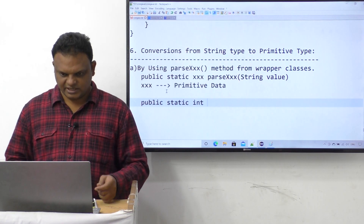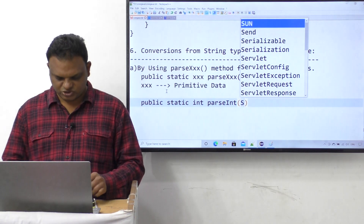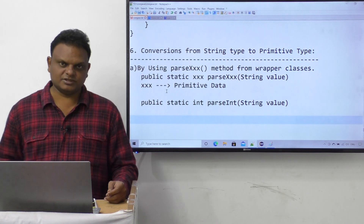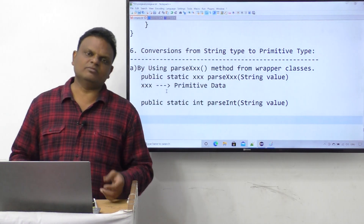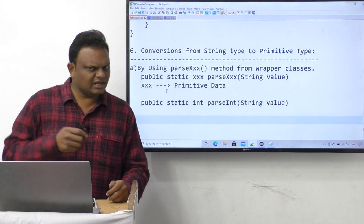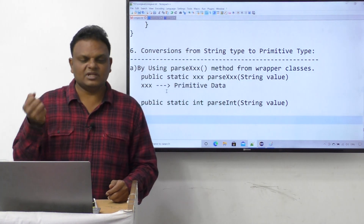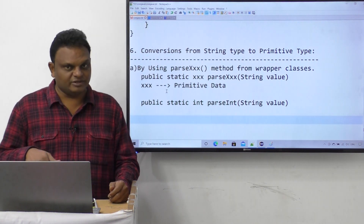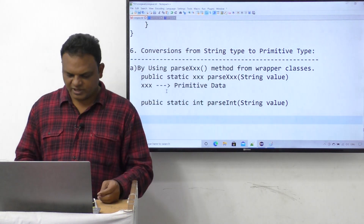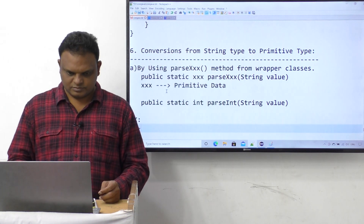For example: public static int parseInt(String value). This method we are going to use frequently in our Java applications. We are going to convert data from string type to integer type frequently, because whenever we take dynamic input, even if we enter some number, that number data will come in the form of a string. That string value has to be converted to a primitive type — this is a frequent requirement in Java applications.